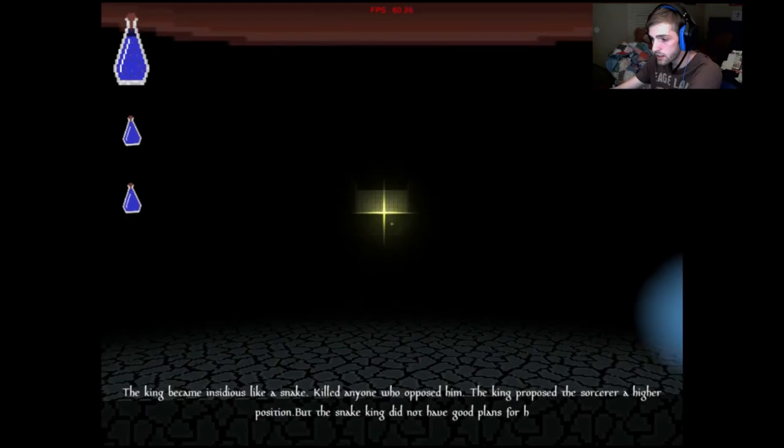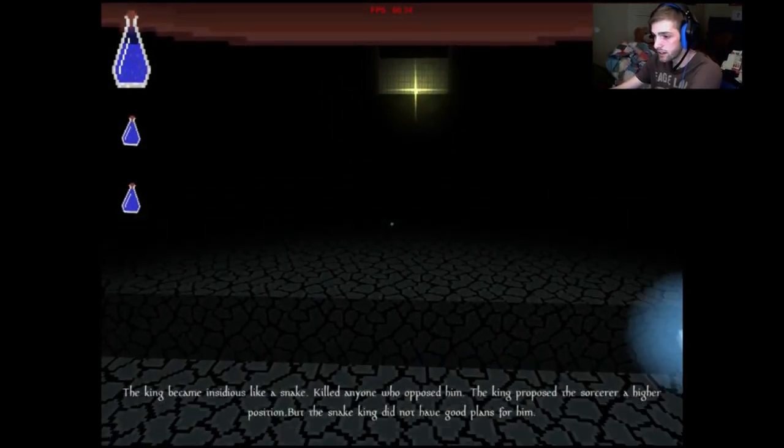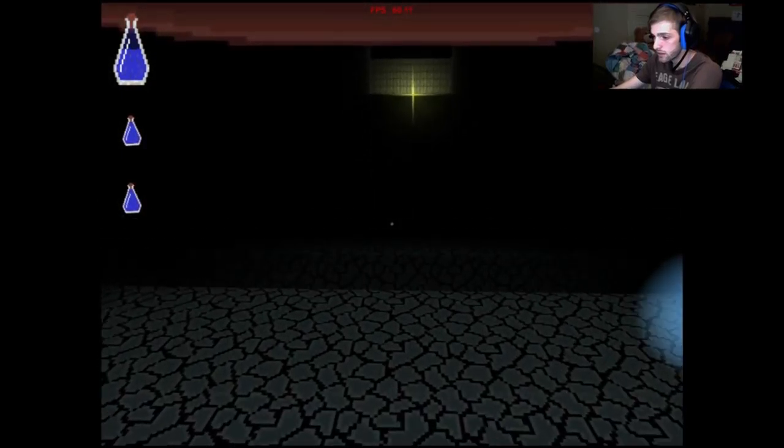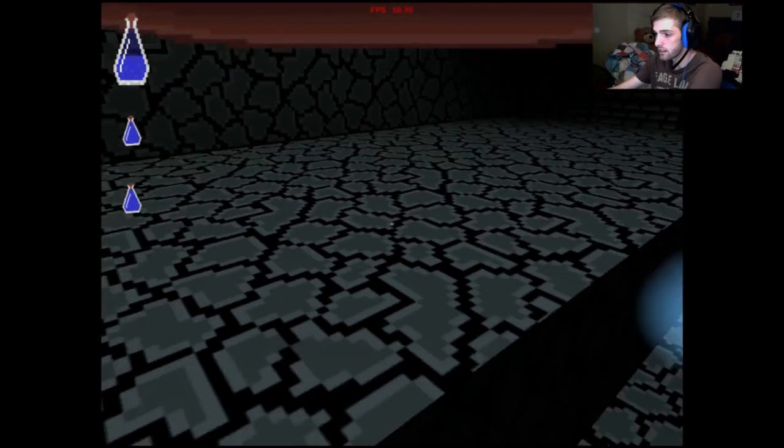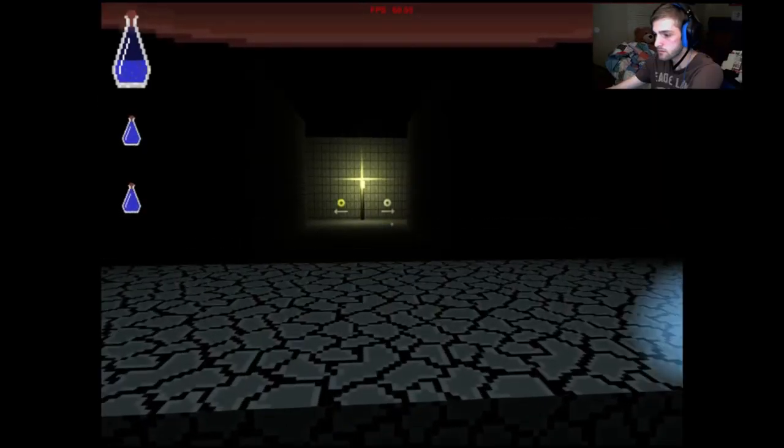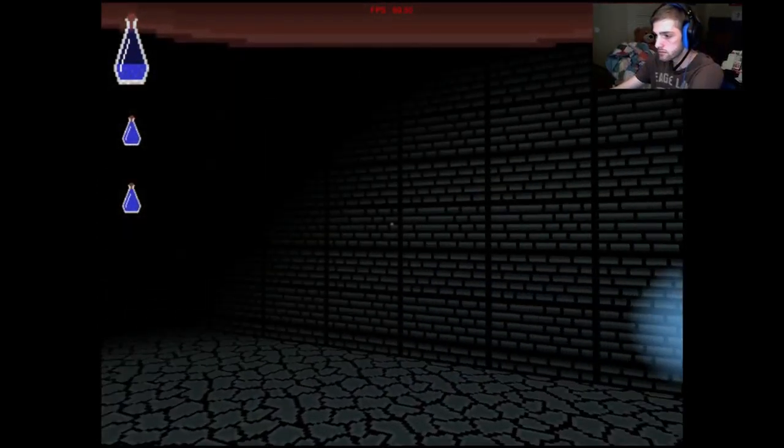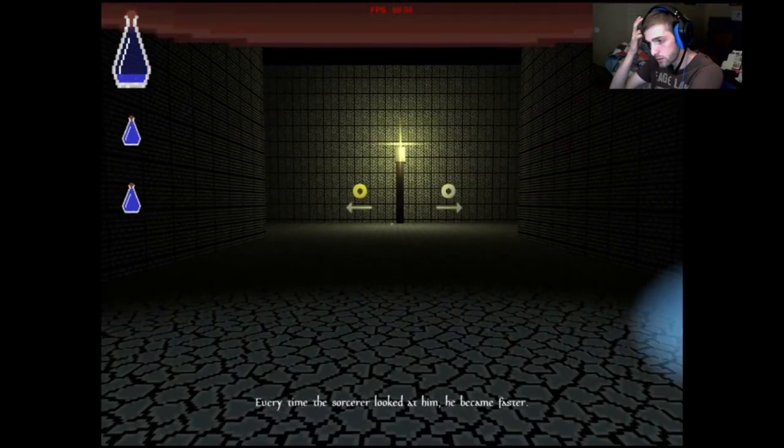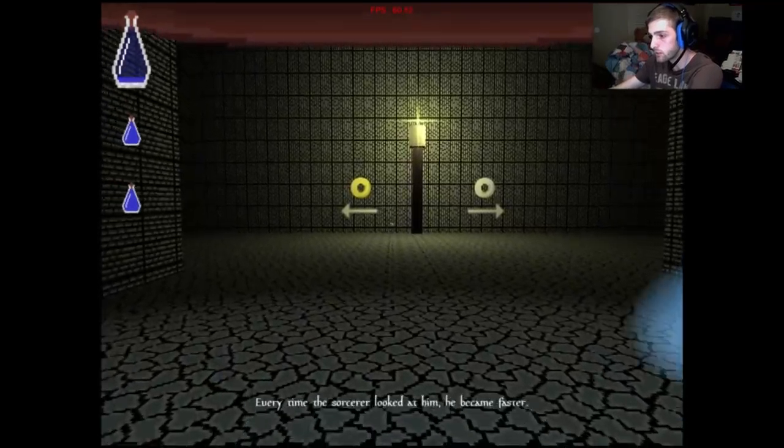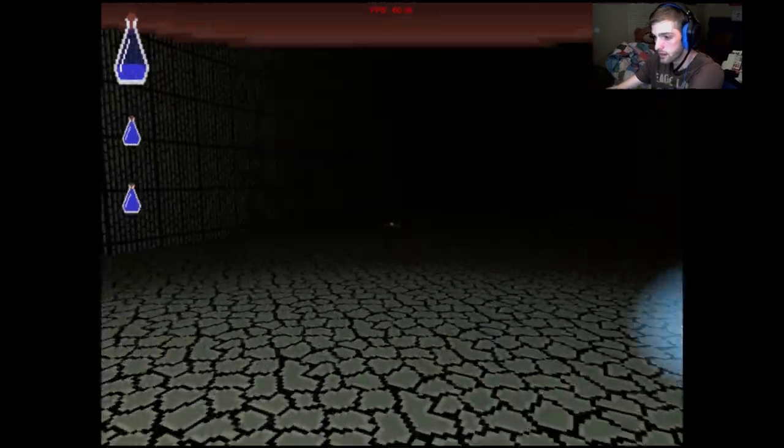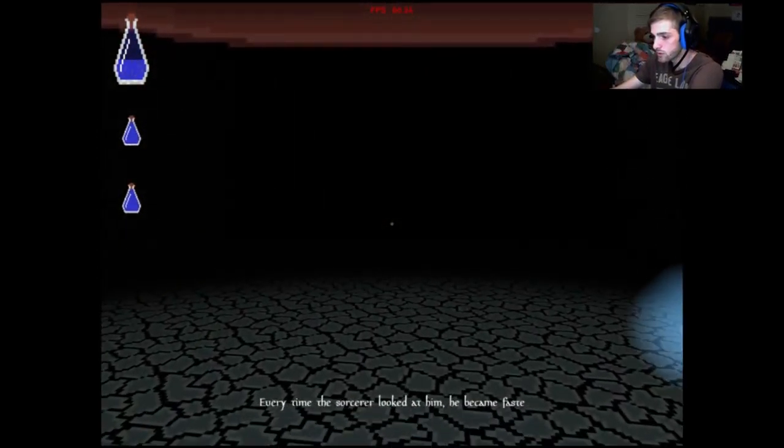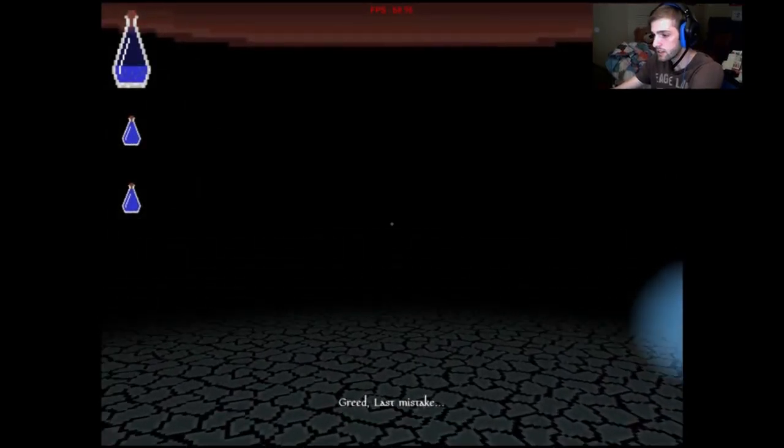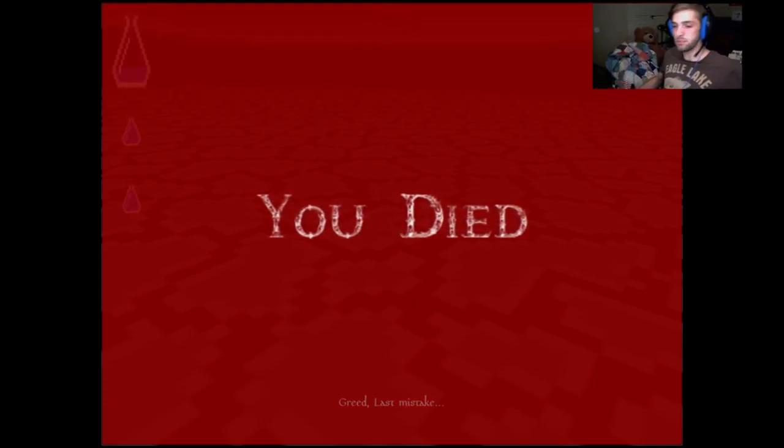What's that say? Oh, shit. He became insidious like a snake, killed everyone who opposed him. I did not get to read all that. Oh, shit. Oh, there I go. There was a hole there. I almost fell right into it. Left to right, left to right, I'm going left. I did not read whatever that said. Every time the sorcerer looked the film, I did not see. Green, last mistake. Fuck. What was that for?